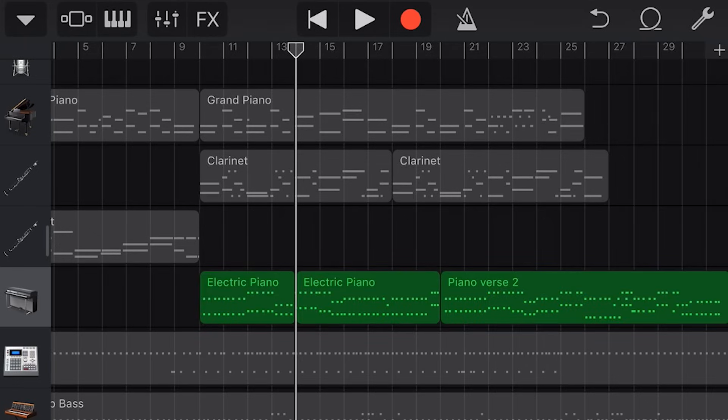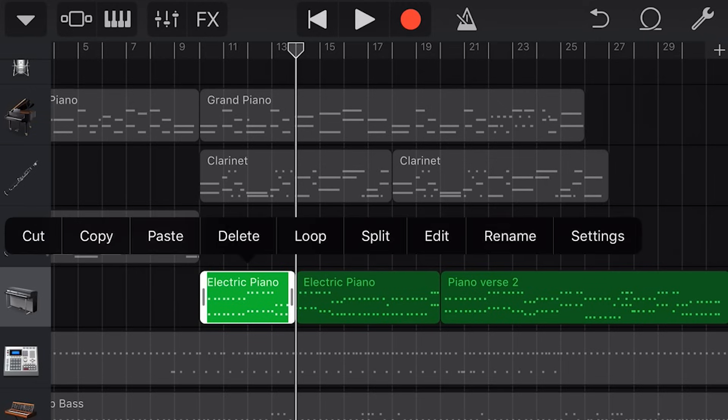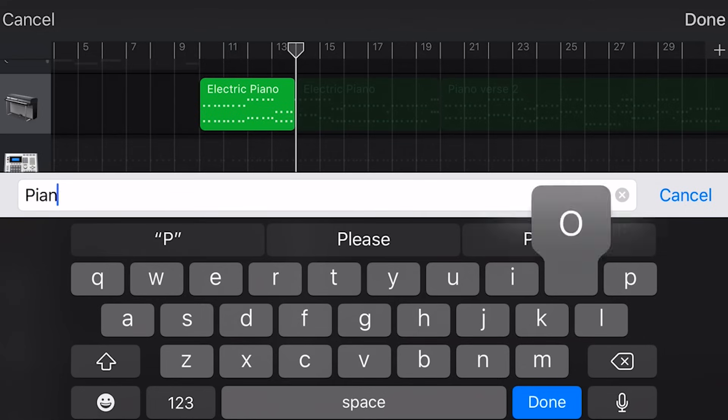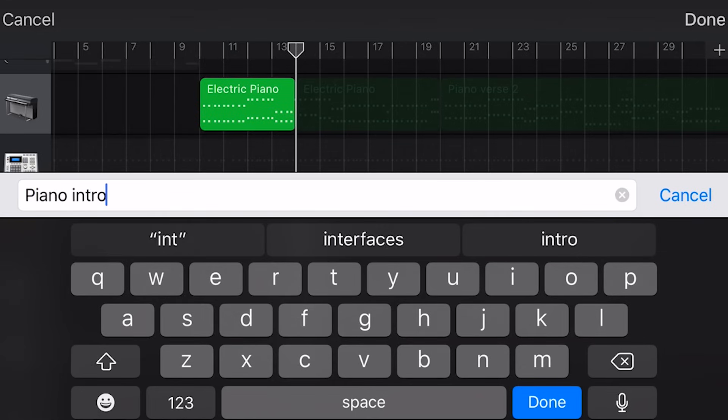And finally to rename an item we tap, tap again and hit rename, and now we can name our item whatever we want.